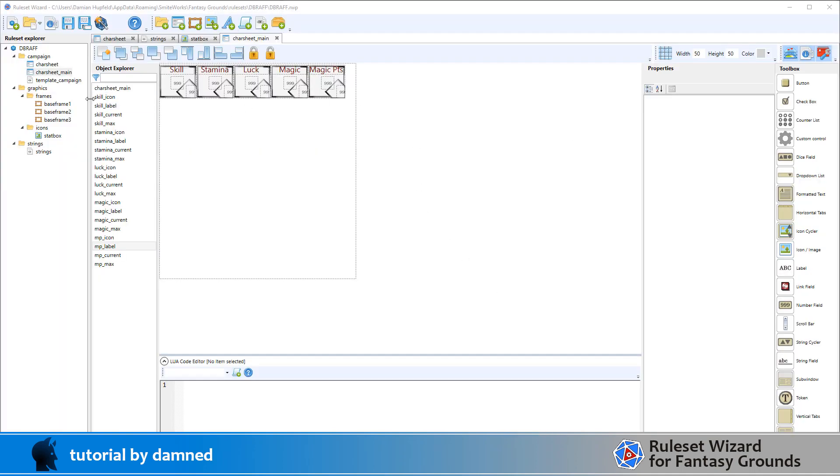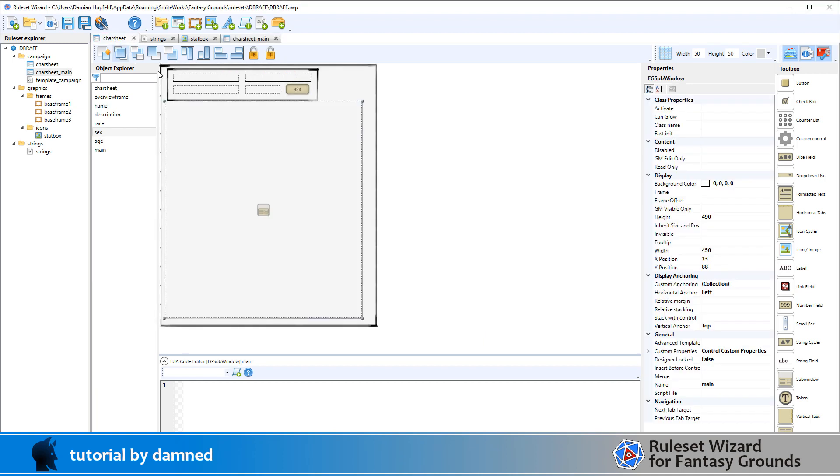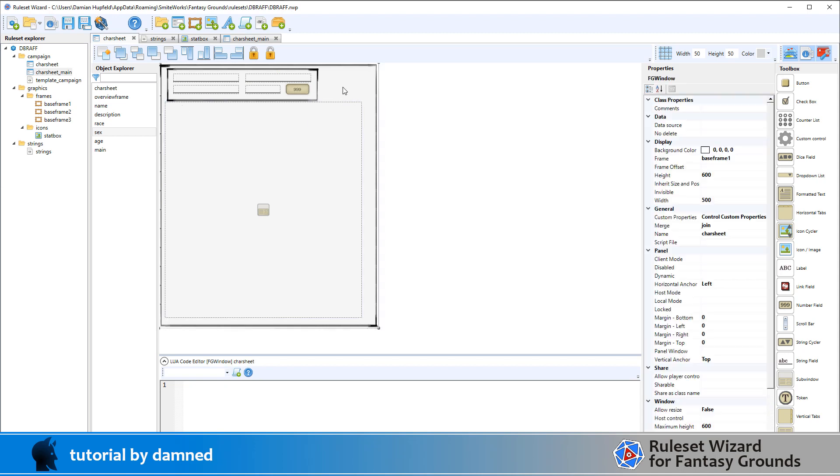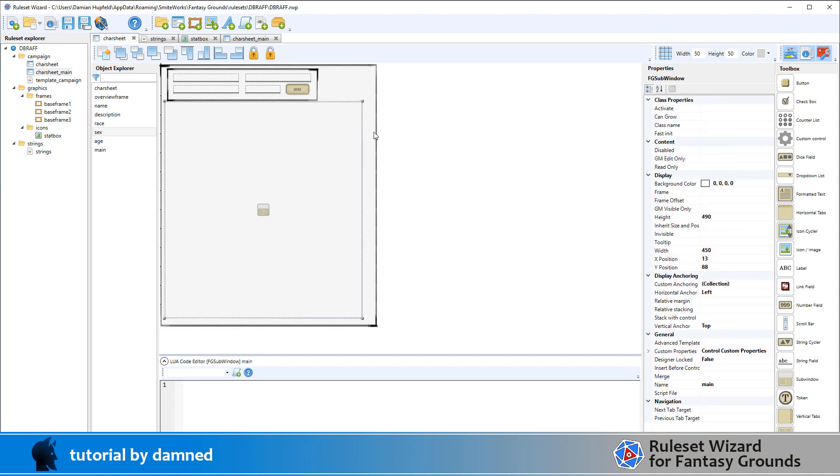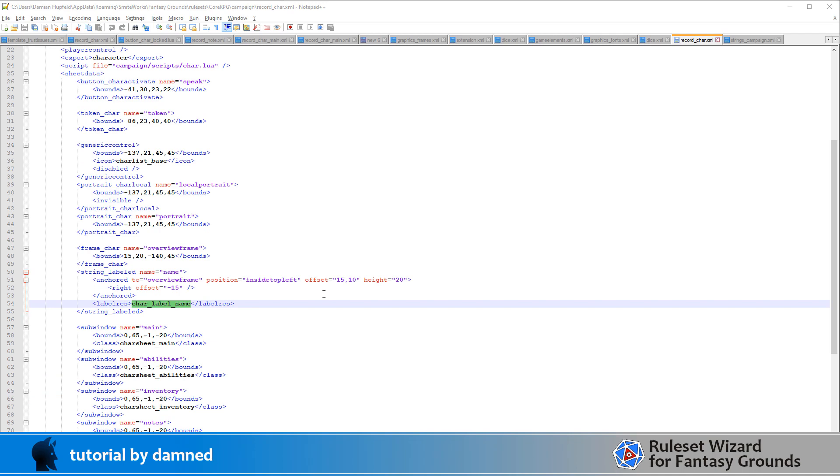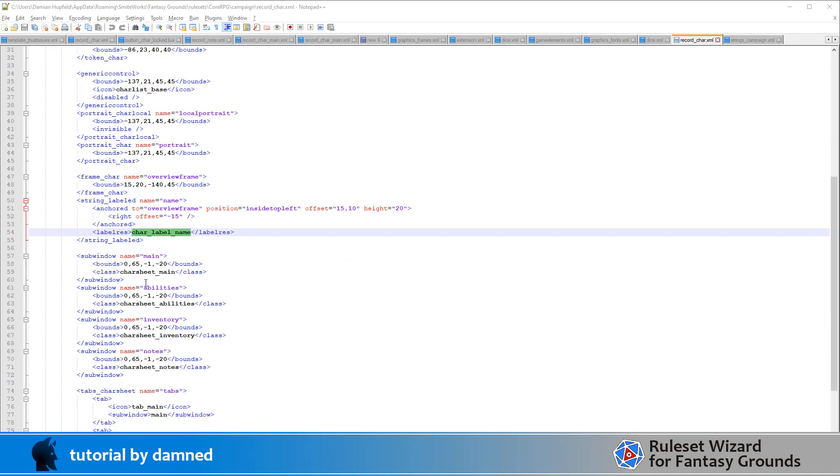So what I've done is I've created a char sheet main and that's the window class that's going to appear in this section. So at the end of last session we were creating the char sheet and we created this sub window with the name main.